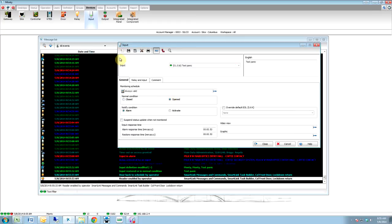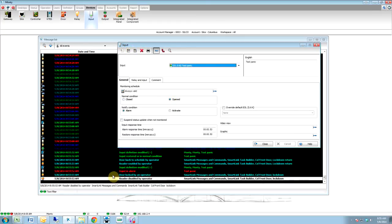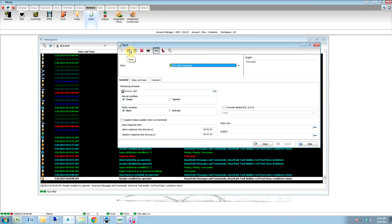But if I open it and I click that — I got input in alarm, test panic. It locked the door and it disabled the reader. So I need to fix it or my system is not going to be functioning. Okay, so now I'm back to normal. So that's how you do it.